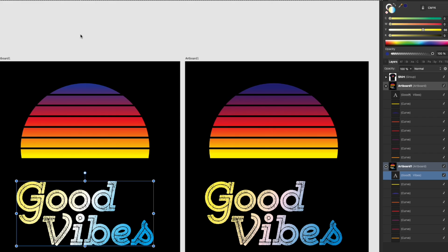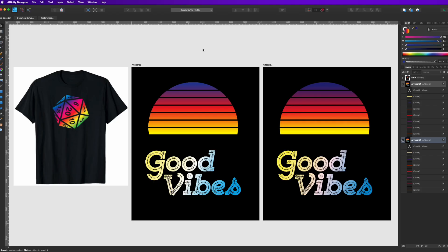That's how you do gradients in Affinity Designer. You can put it on multiple objects. You can put it on text. You can do it with anything. So hopefully this video is really helpful for you to learn how to do that.